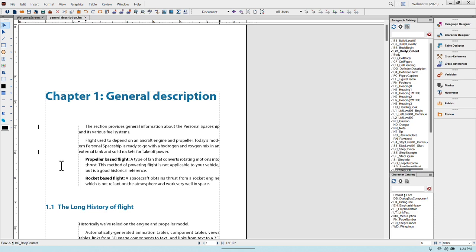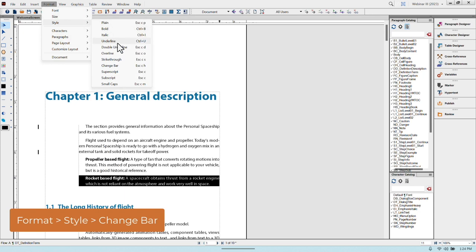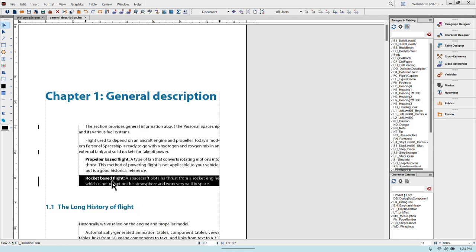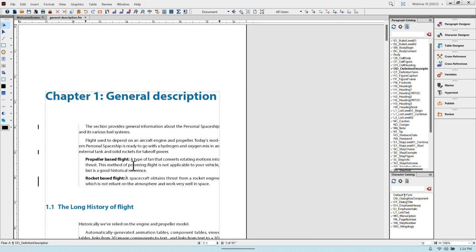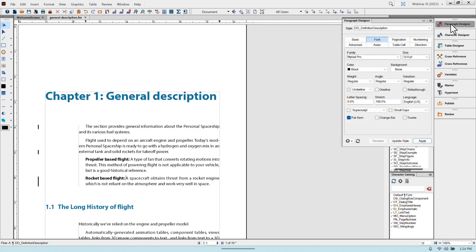You can also turn change bars on manually. Some users highlight regulations in the final document so readers know something has changed. For example, if 'rocket based flights' is a new regulation, you can make a selection, go to Format, Style, and click on Change Bar to introduce a manual change bar. There are also two additional ways to add change bars: through the Character Designer, which has a change bar attribute for character styles, and through the Paragraph Designer, which has one for paragraph styles.